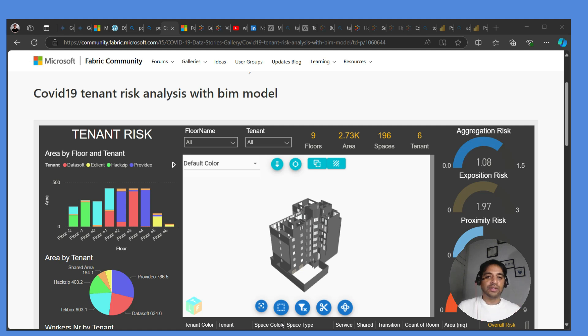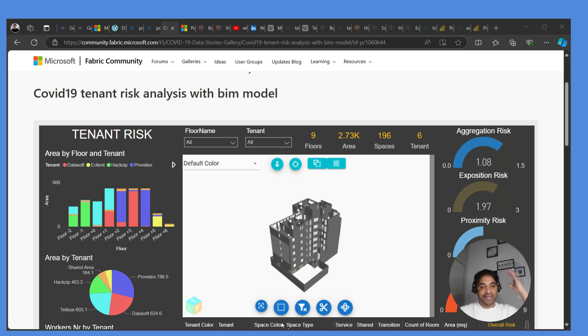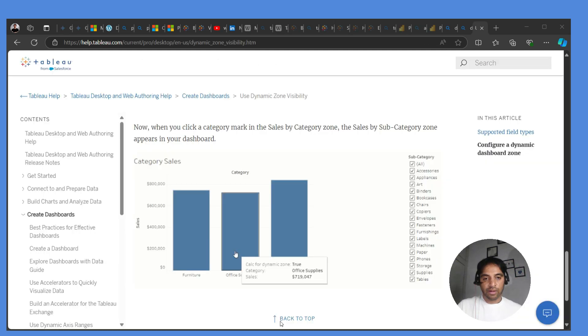However, later on, the complexity level of Power BI and Tableau can go up to any level. It can be complex.